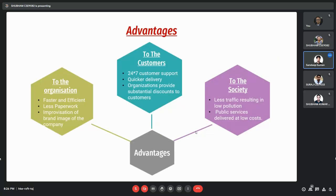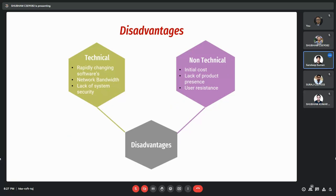Now the advantages of business models. For the organization, these models bring faster and more efficient solutions, less paperwork, and improvisation of brand image. For customers, there is 24/7 customer support, quicker delivery, and substantial discounts provided by organizations. For society, there is less traffic resulting in low pollution, and public services delivered at low cost. There are also some disadvantages. For the technical part, rapidly changing software is one disadvantage — businesses have to keep updating their technical software. Other technical issues include network bandwidth and lack of system security. For the non-technical part, the initial cost is higher, there may be a lack of product availability, and there is user resistance.